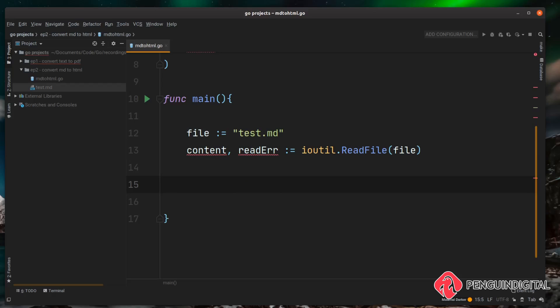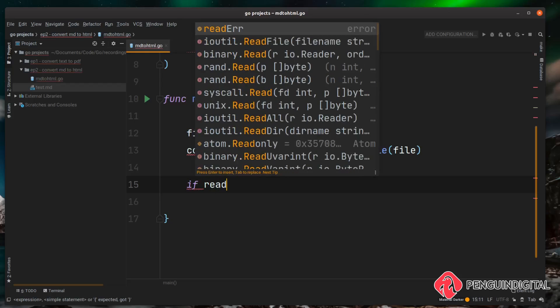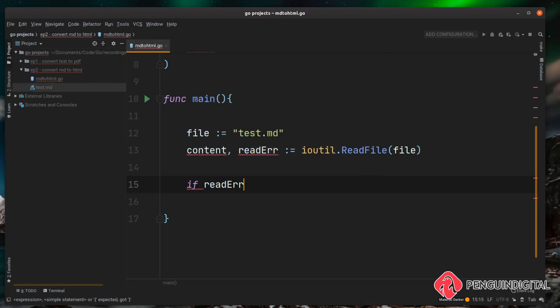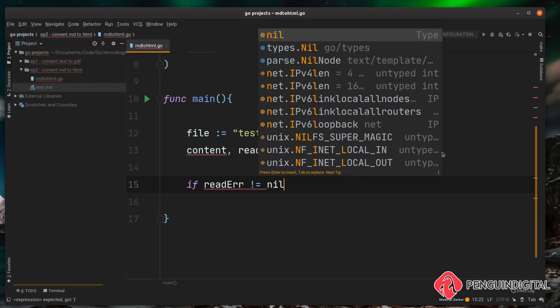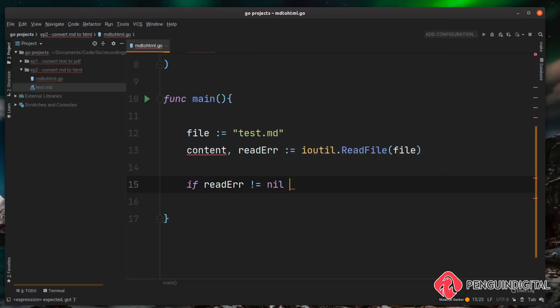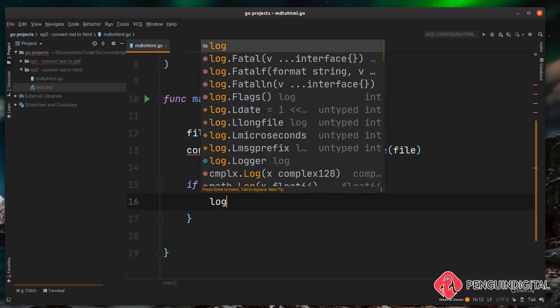The first thing we want to do is just check there's no errors in our read error variable, and if there is, just log a fatal error and exit the program. So we can say if readErr is not equal to nil, meaning there is something in there, we'll just do a log.Fatalf